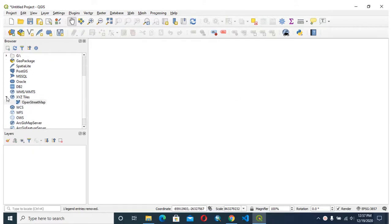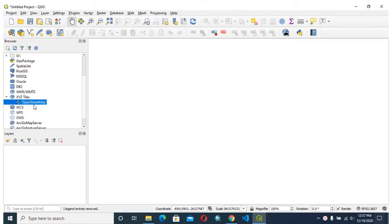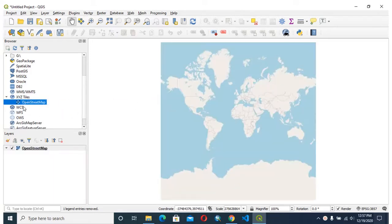We already have xy tiles, but we only have an OpenStreetMap layer and we do not have any other options to add here. I will add many other options like Google hybrid and other base maps.